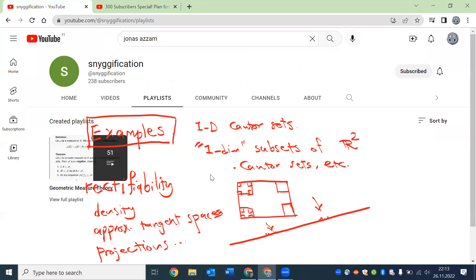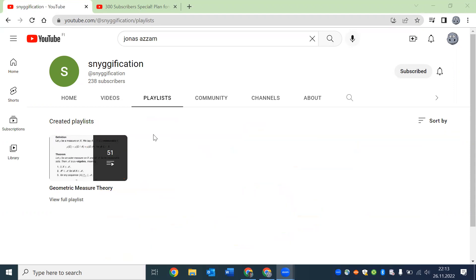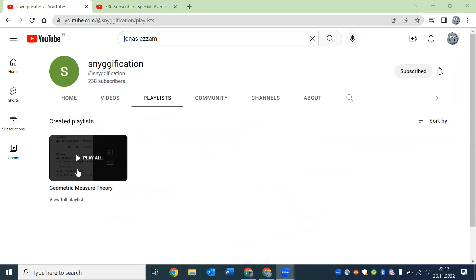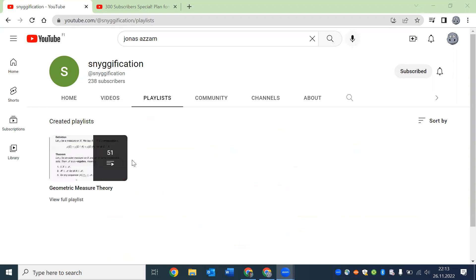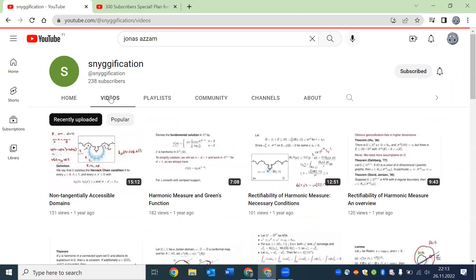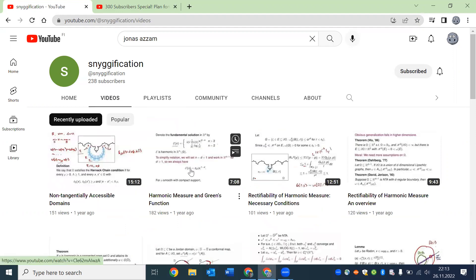a beautiful channel from Jonas Azzam. So you can see that there is, let me get rid of these, so there is a playlist, only one playlist on geometric measure theory with 51 videos. And if you browse through these videos you will immediately see that the things covered here are not a piece of cake stuff. So these are really deep